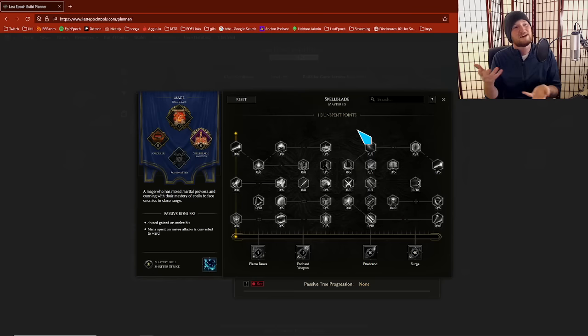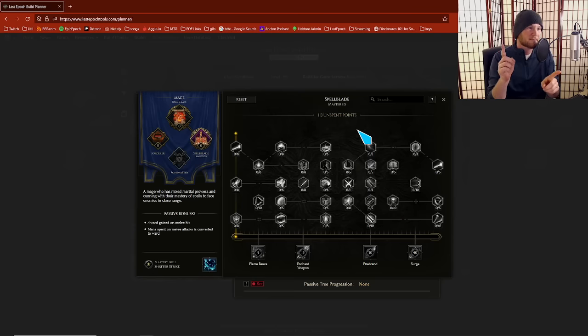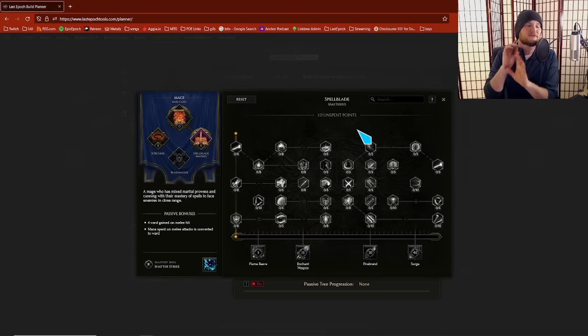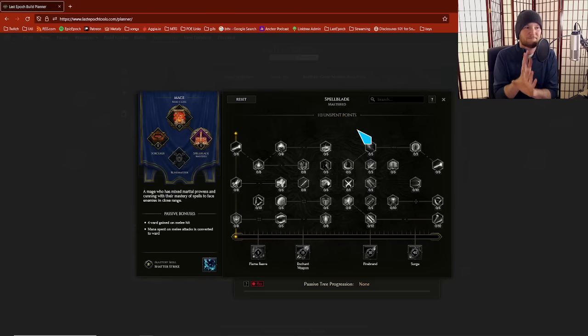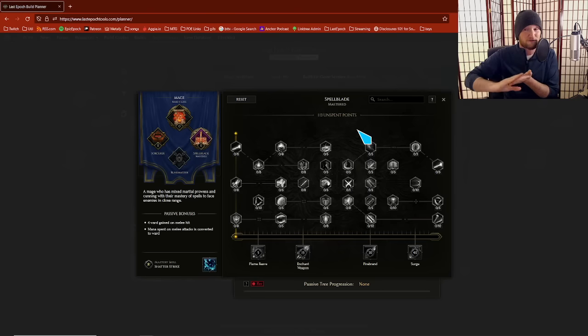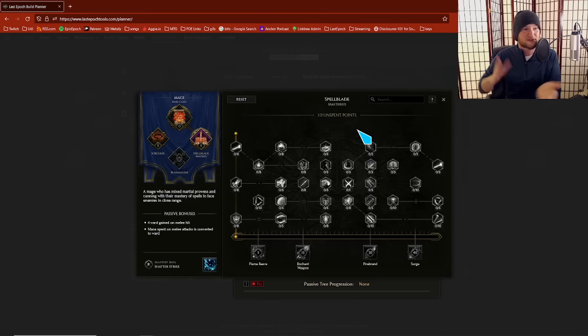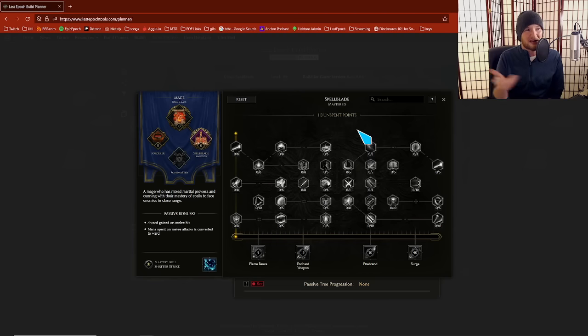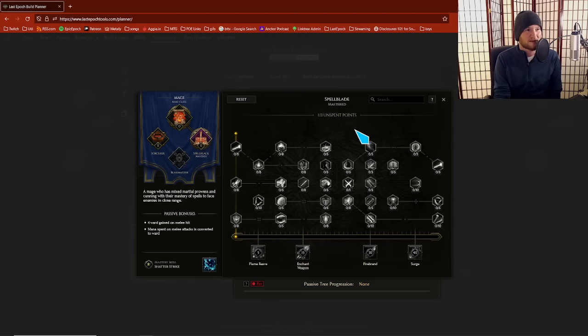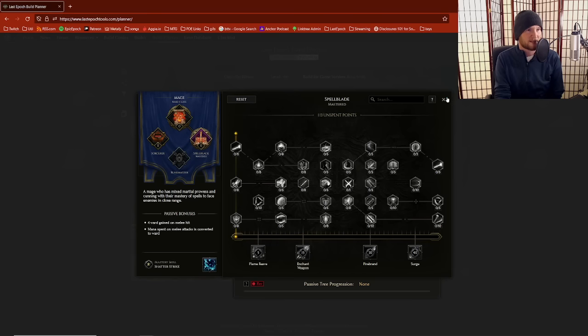New players love it. Their damage kind of falls off. However, it is very fun to play. People love it. If you only want to farm like 100 or 150 corruption, you'll have a good time. But beyond that, you're going to feel like your damage falls off because there is no other way to scale it.